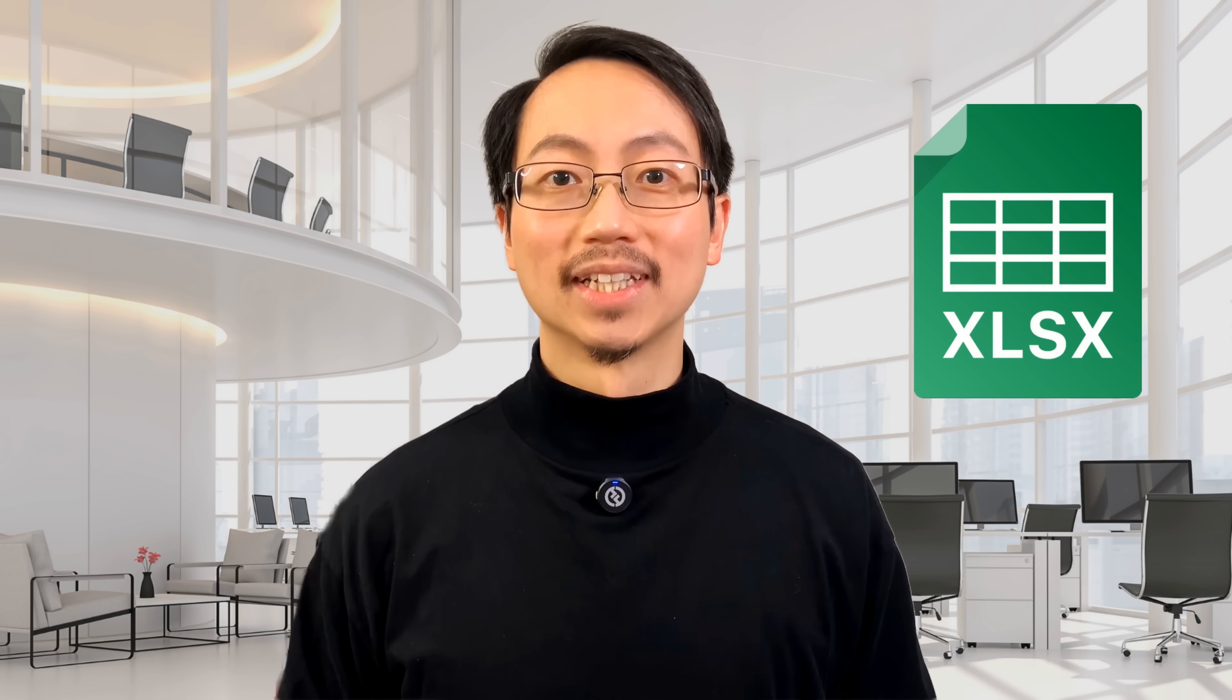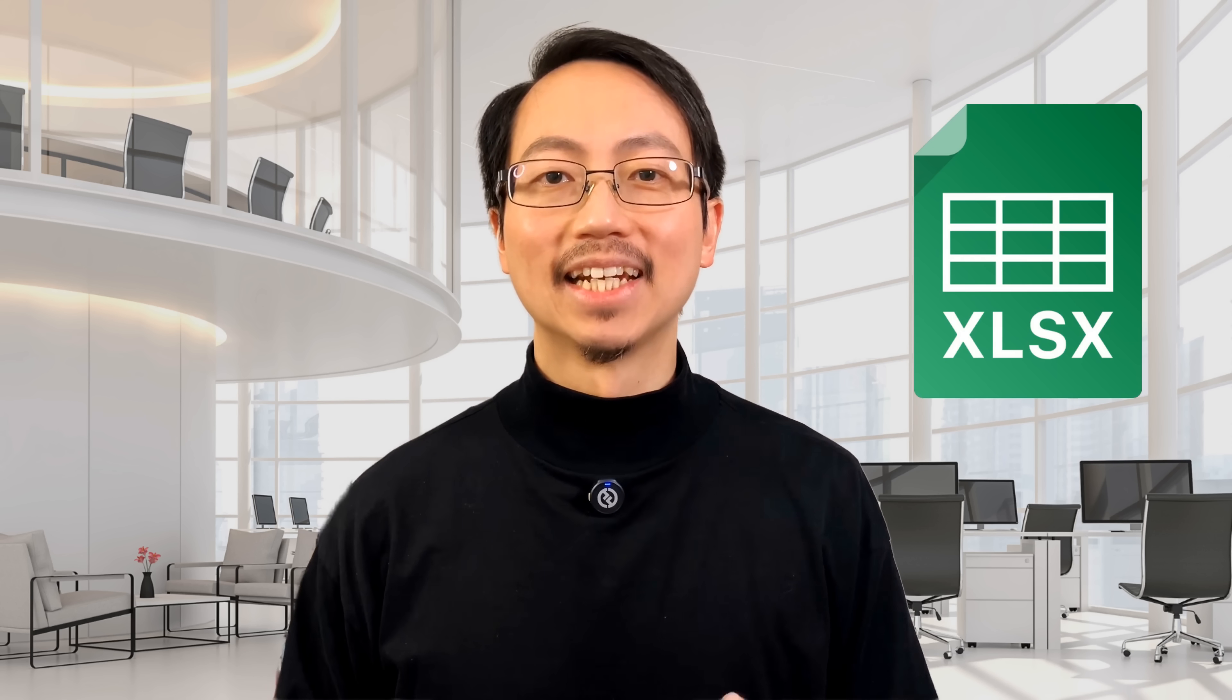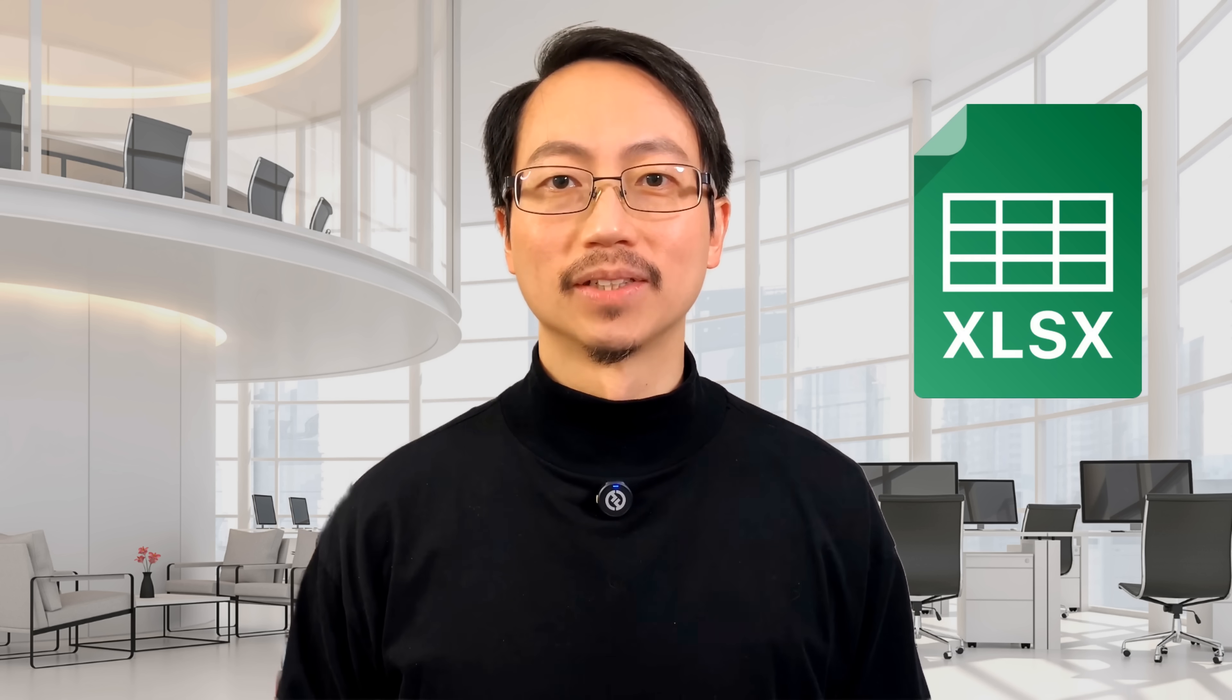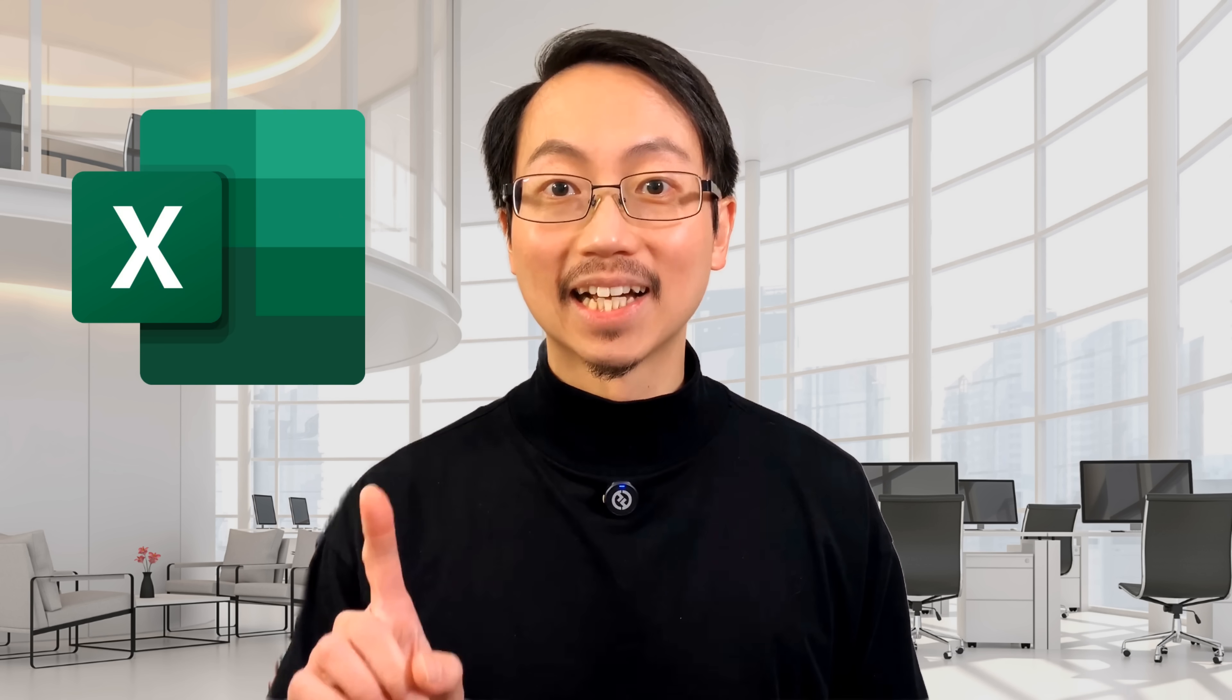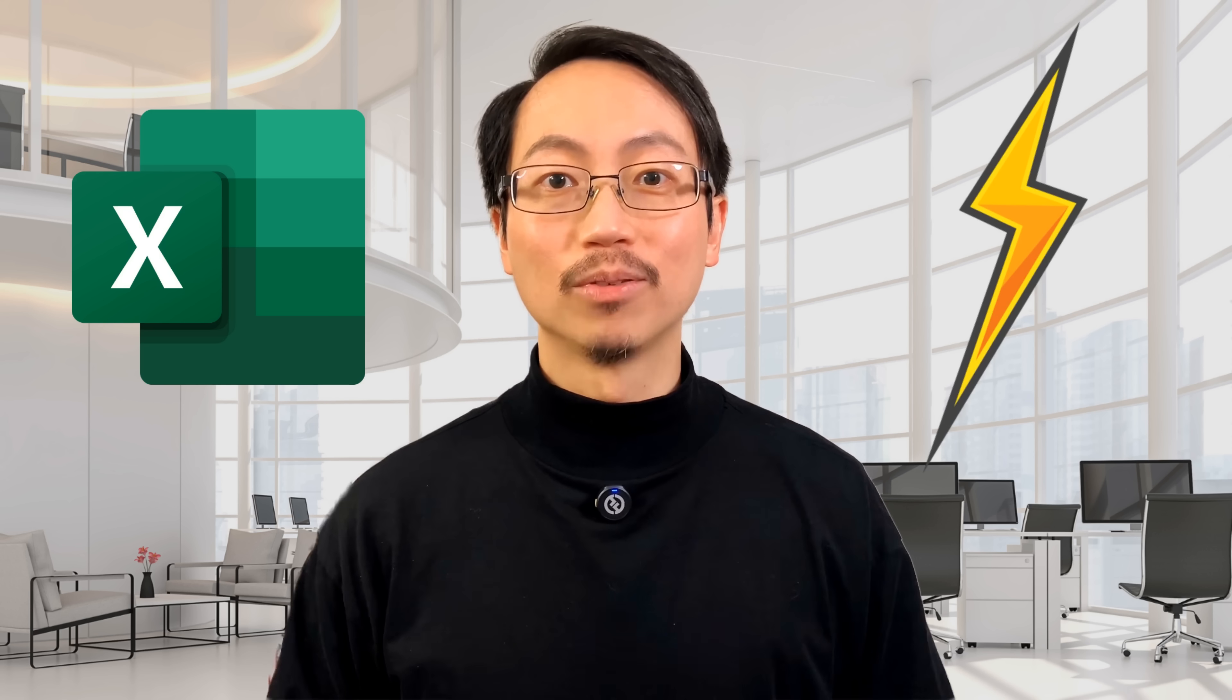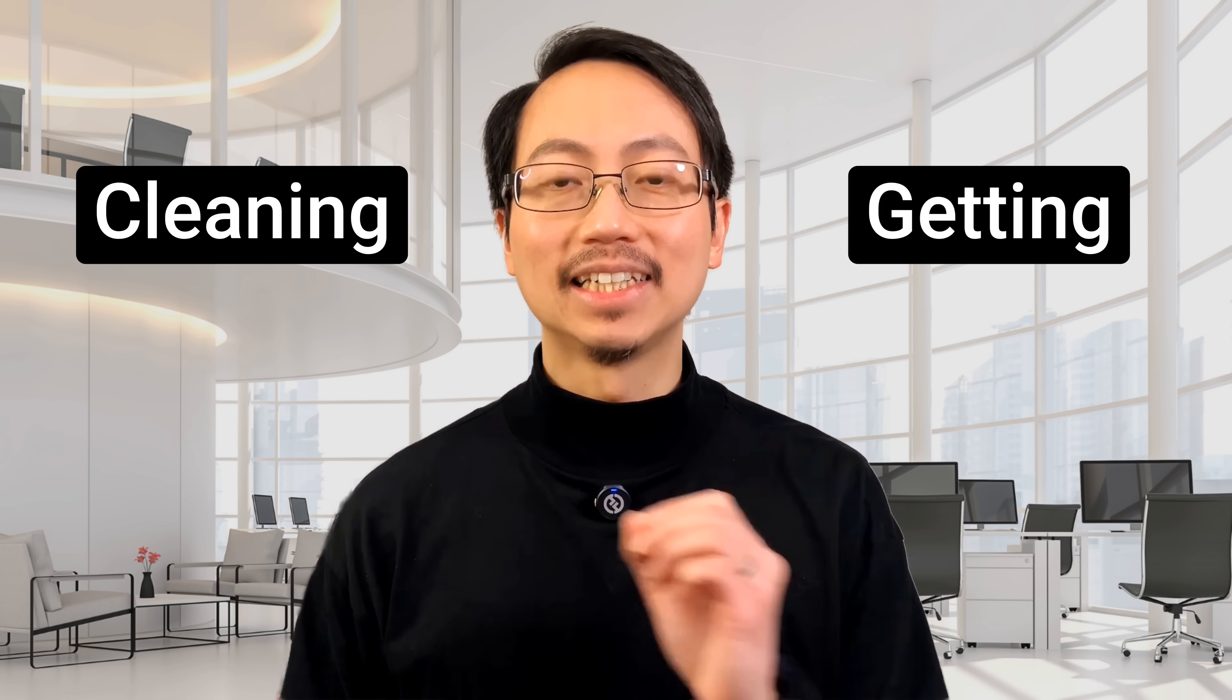When you work with Excel, you often need to get data into your spreadsheets. There are many ways to do this, but most people don't know that Excel comes with a powerful tool that's made just for getting and cleaning data.